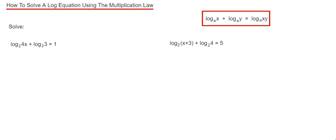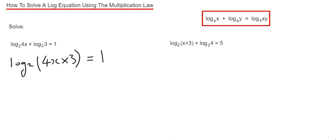So let's have a look at example 1. We've got log base 2 of 4x plus log base 2 of 3 equals 1. If we simplify the left hand side by combining it together as one log, we just multiply the 4x by the 3, and that equals 1. So it would be log base 2 of 12x equals 1.